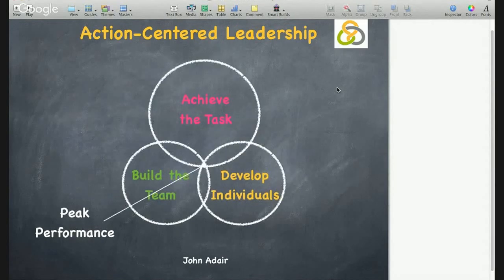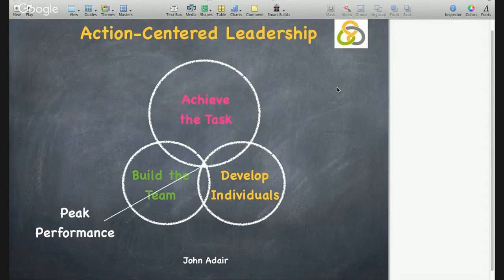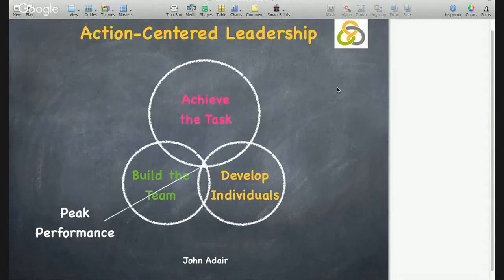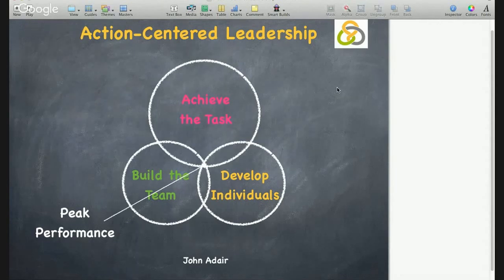The areas are interdependent, and if a leader focuses too much on one area and neglects the other two, then he or she will experience problems. If too much attention is paid to the task, then the team and individuals will suffer. If too much attention is paid to the team, then the task and individuals will suffer. And if too much attention is paid to the individuals, then the task and team will suffer. The key, of course, is that balance.